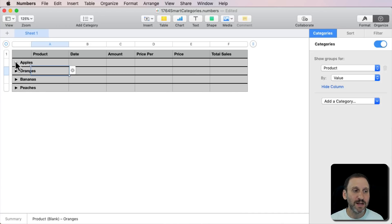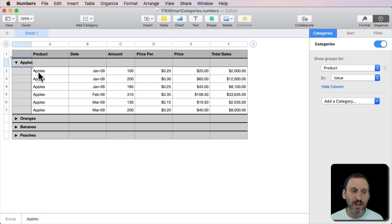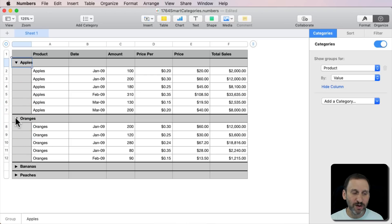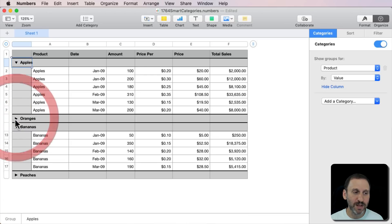Now you can click here to reveal all the data under this. So here are all the apples. I can reveal oranges, I can reveal bananas, and I can close them as well.